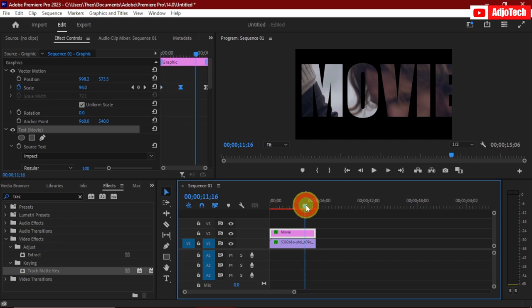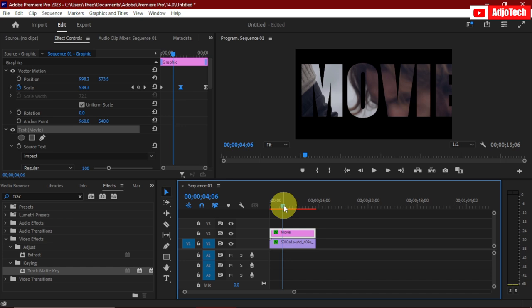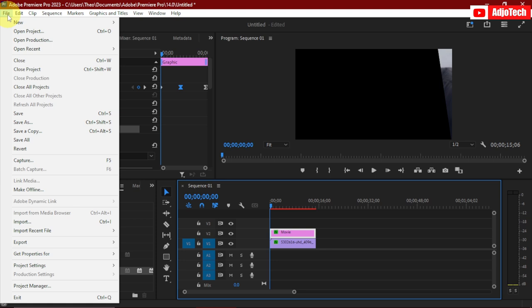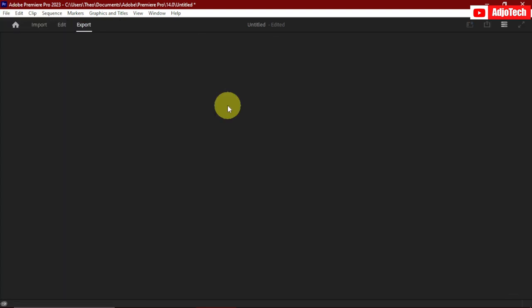Now basically this is how you apply this setting to your video. When you're done with everything, all you need to do is export. You can preview it first, but to export go to File, then Export, then Media.